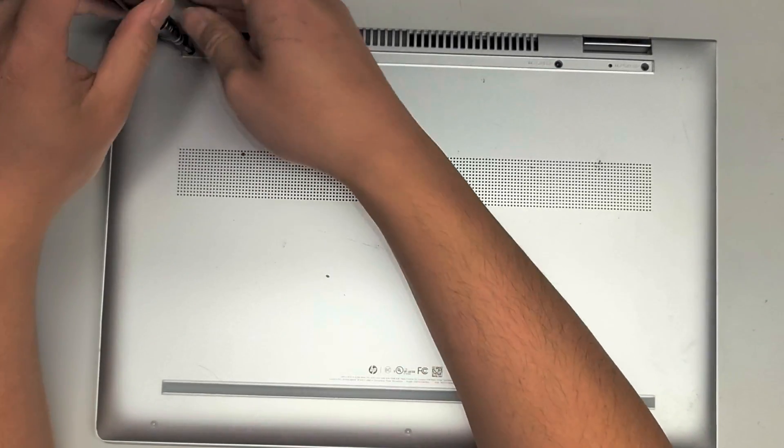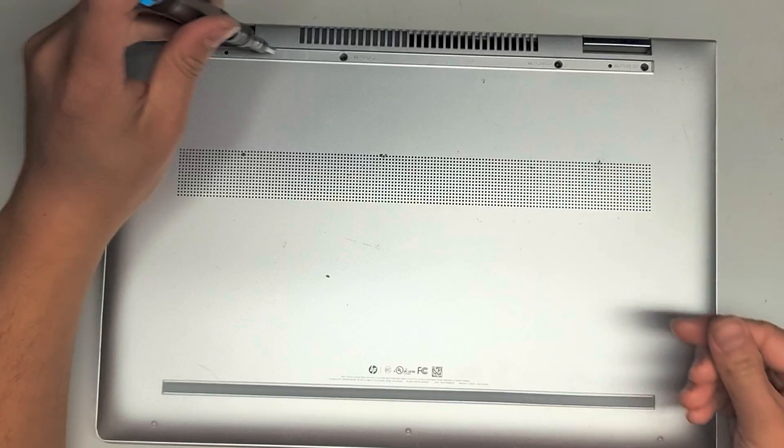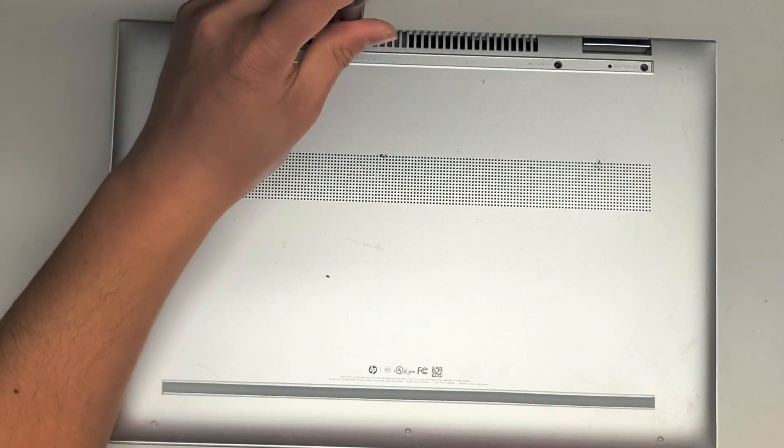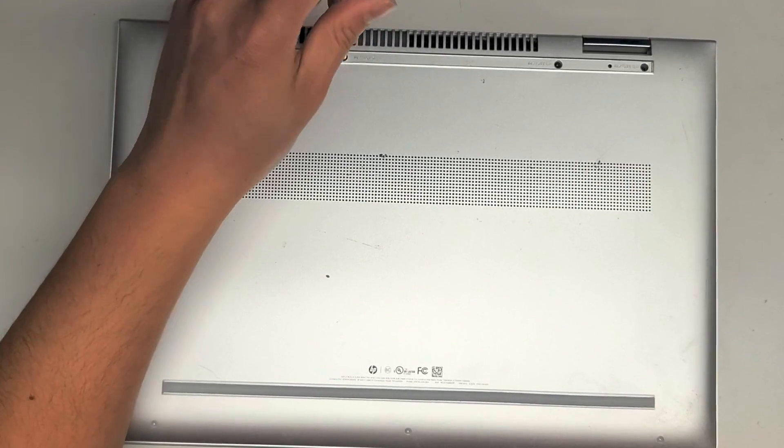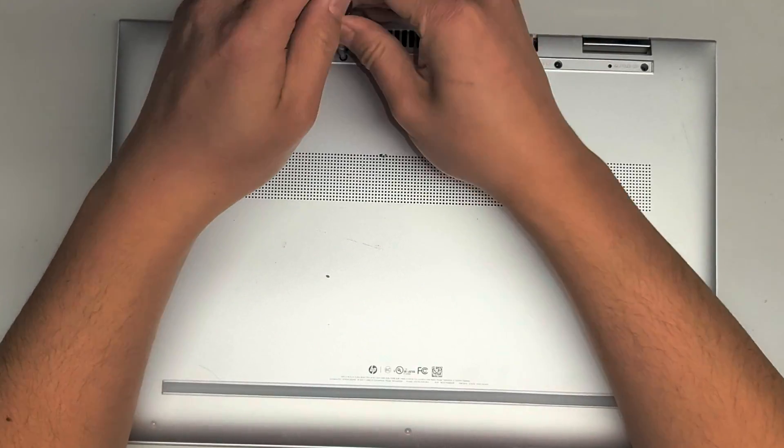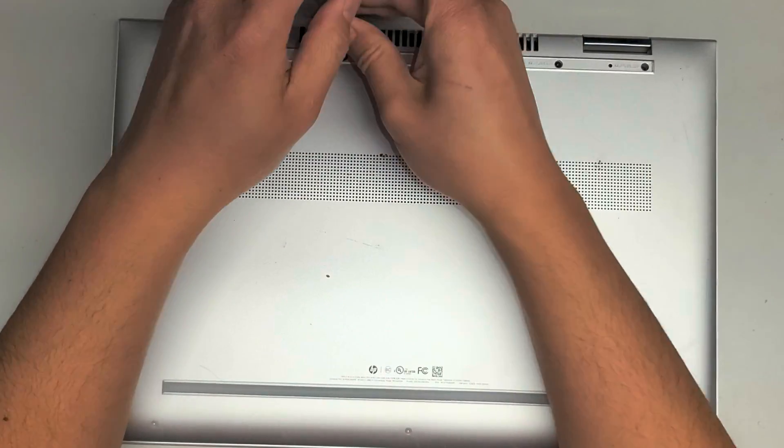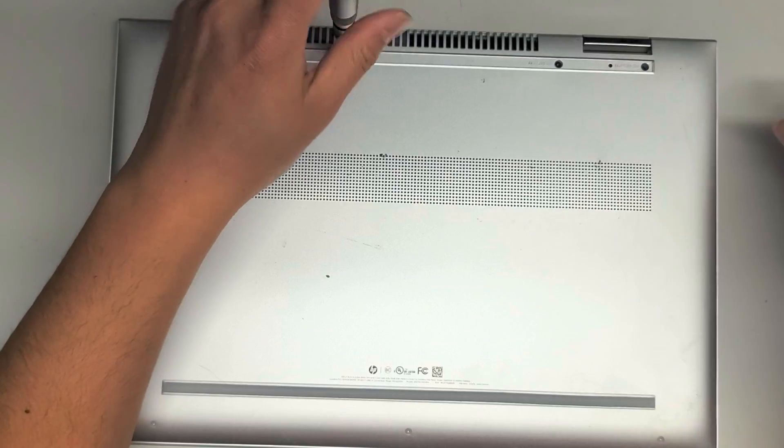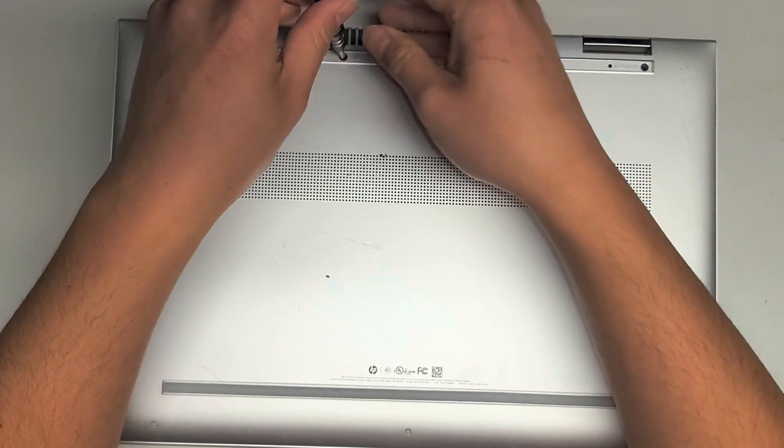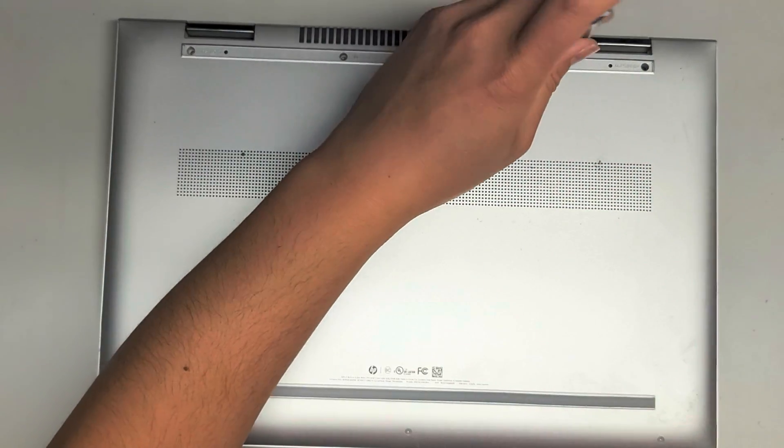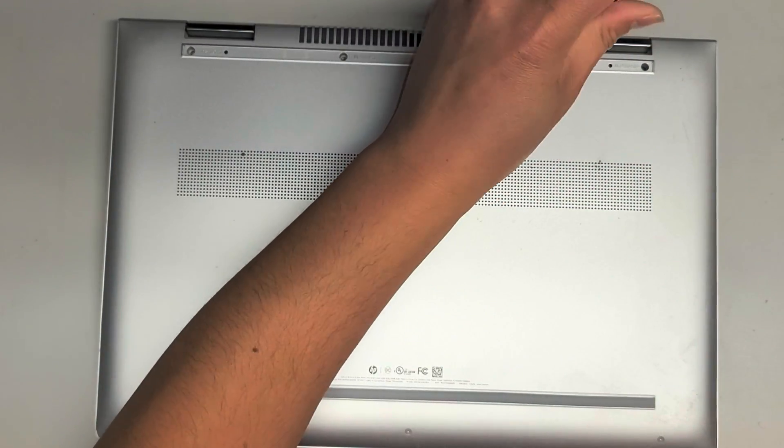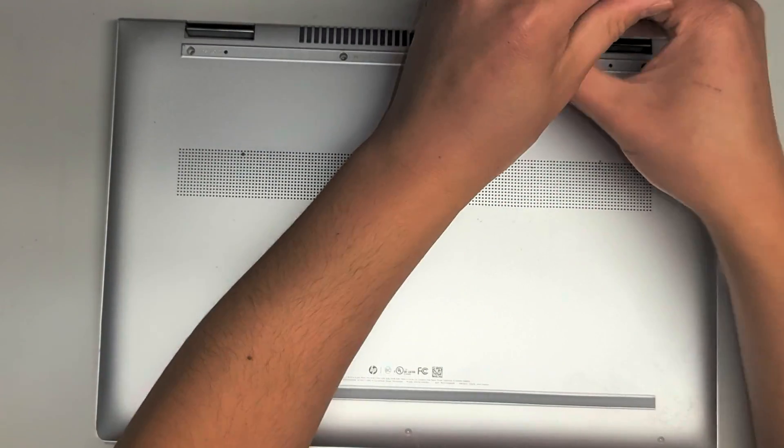So yeah, and to keep the screws in order, just put them in the pattern that you see them on the bottom of the computer. So you see four here, just put them in a line on your desk. That's the easiest way to keep track of them.